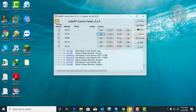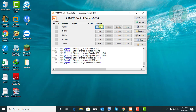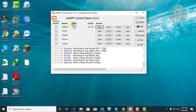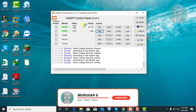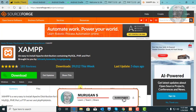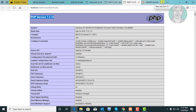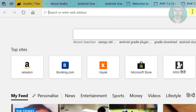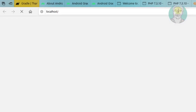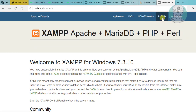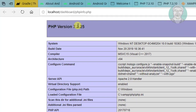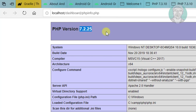Open the XAMPP control panel. Start Apache and MySQL services. Type localhost in the browser search bar. Click PHP Info. The PHP version is now changed to 7.2.25.